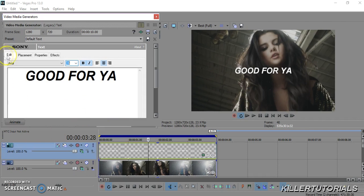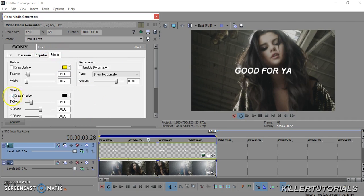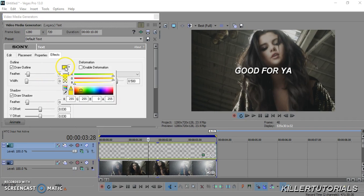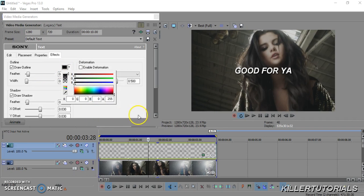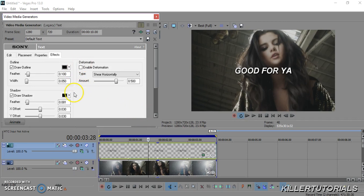Now go into your Effects. You're going to make a drop shadow and reduce the feather. Then go to Outline, make it black, make it bigger to your liking, and then feather it out a little bit.